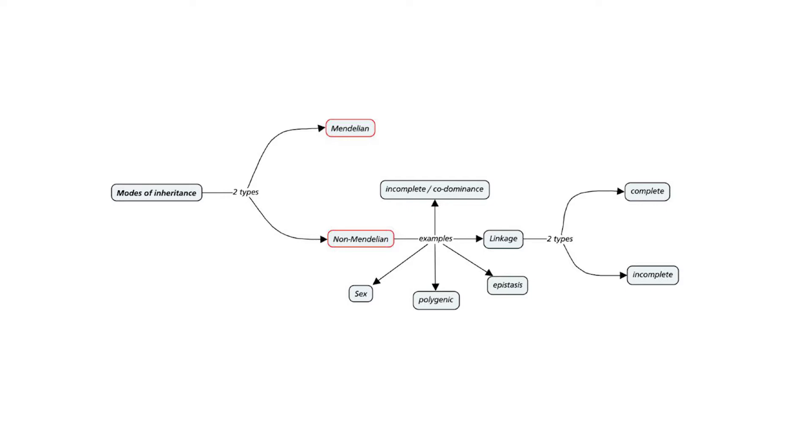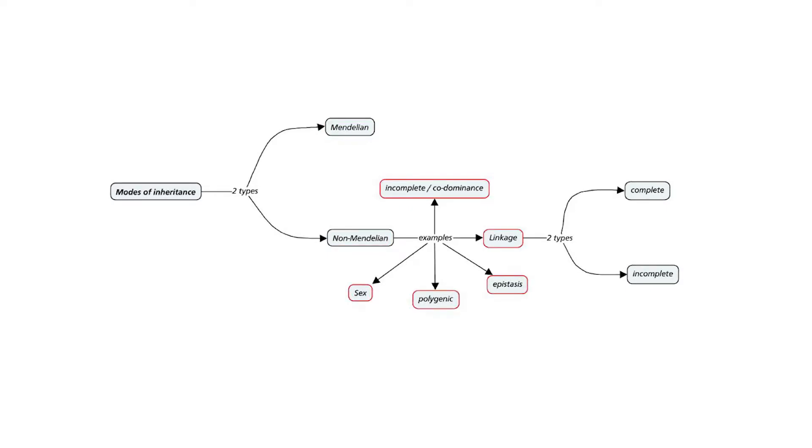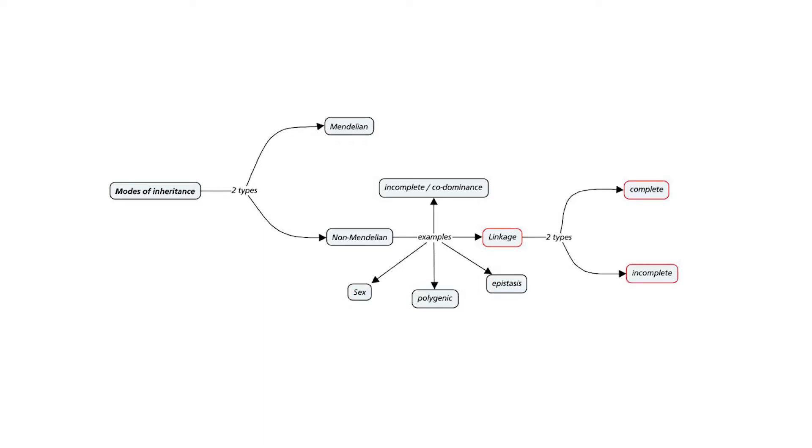However, there are some inheritance of characters that cannot be explained during Mendel's time until the advent of molecular technologies. So this group of characters are thus grouped under non-Mendelian mode of inheritance. As you can see in the concept map, there are quite a few of them and the one we want to discuss and focus is on linkage.